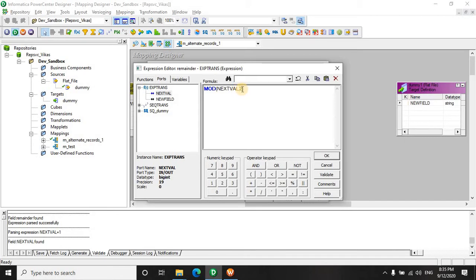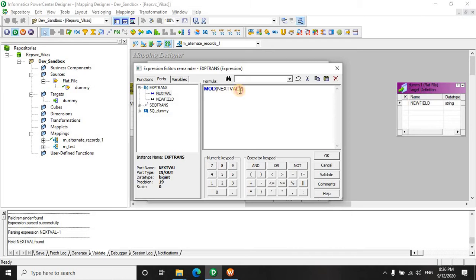Now here is a trick. Sometimes the interviewer can ask you that I don't want that alternate record, I want every third record going to table 3, second record going to table 2, and first record going to table 1. So in this case you can remember this that the number of target tables is going to be the number which I am going to divide, the number from which I am going to find the remainder. But I will say that you should focus on the core concept.